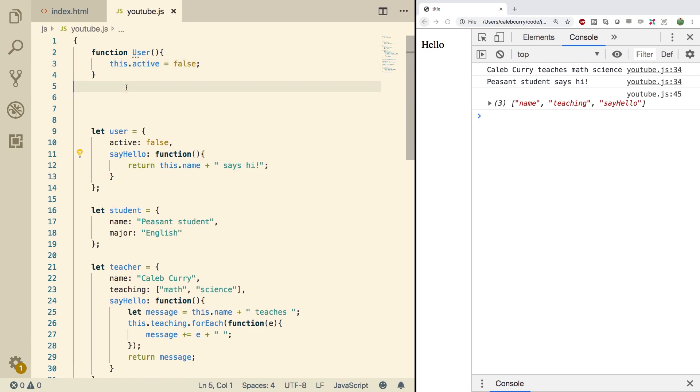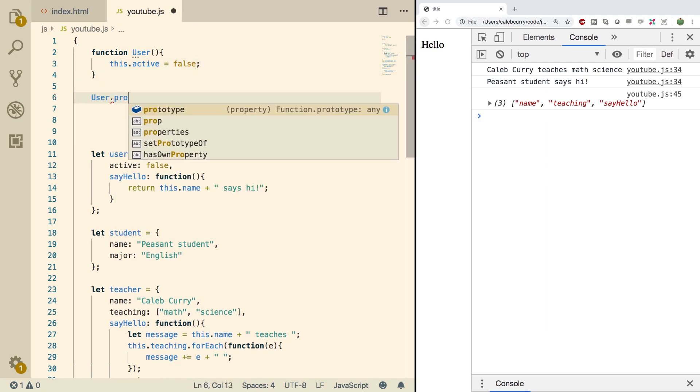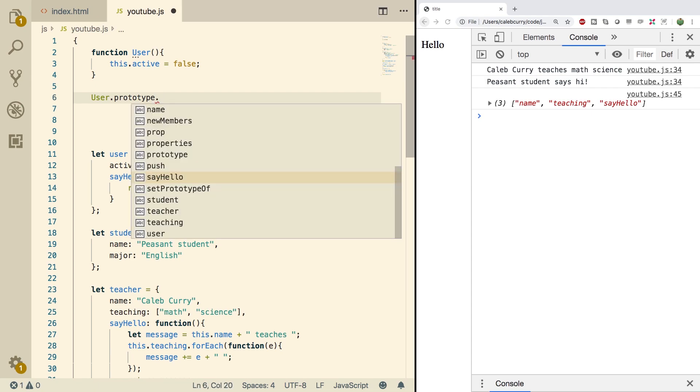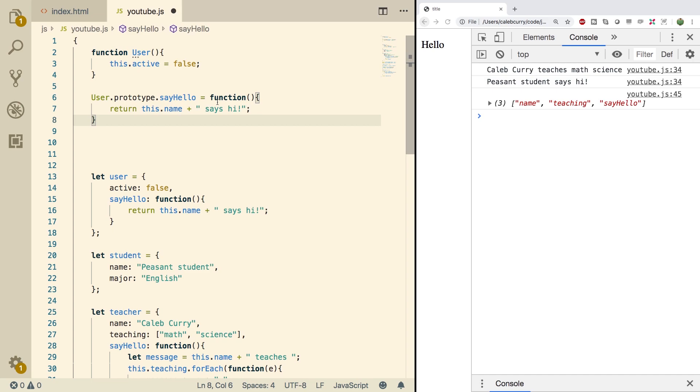Now for the method here, we're going to put that on the prototype as we've talked about. So let's say user.prototype.sayHello and set that equal to this function right here. Beautiful.